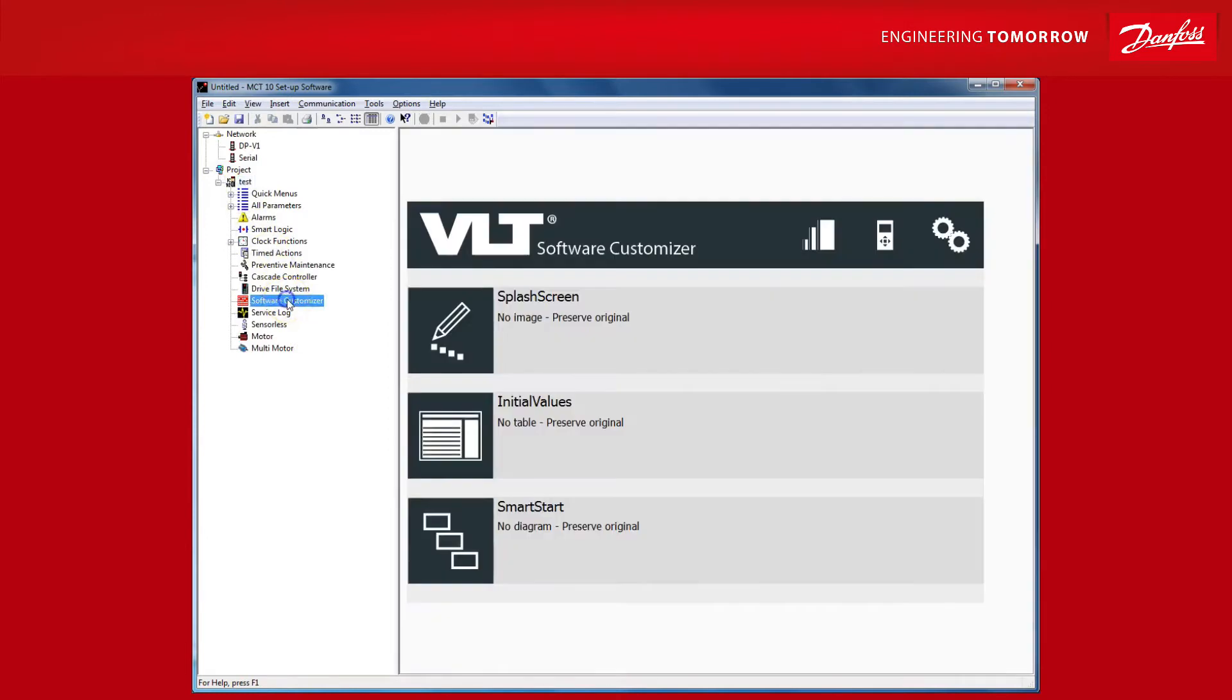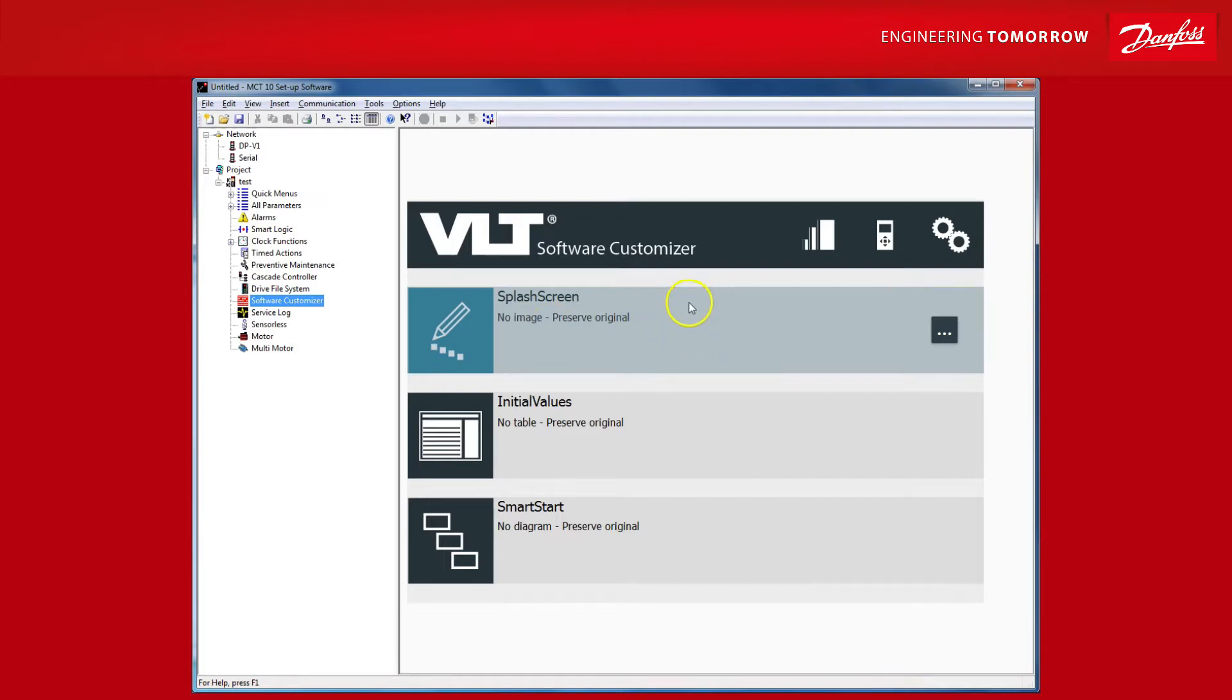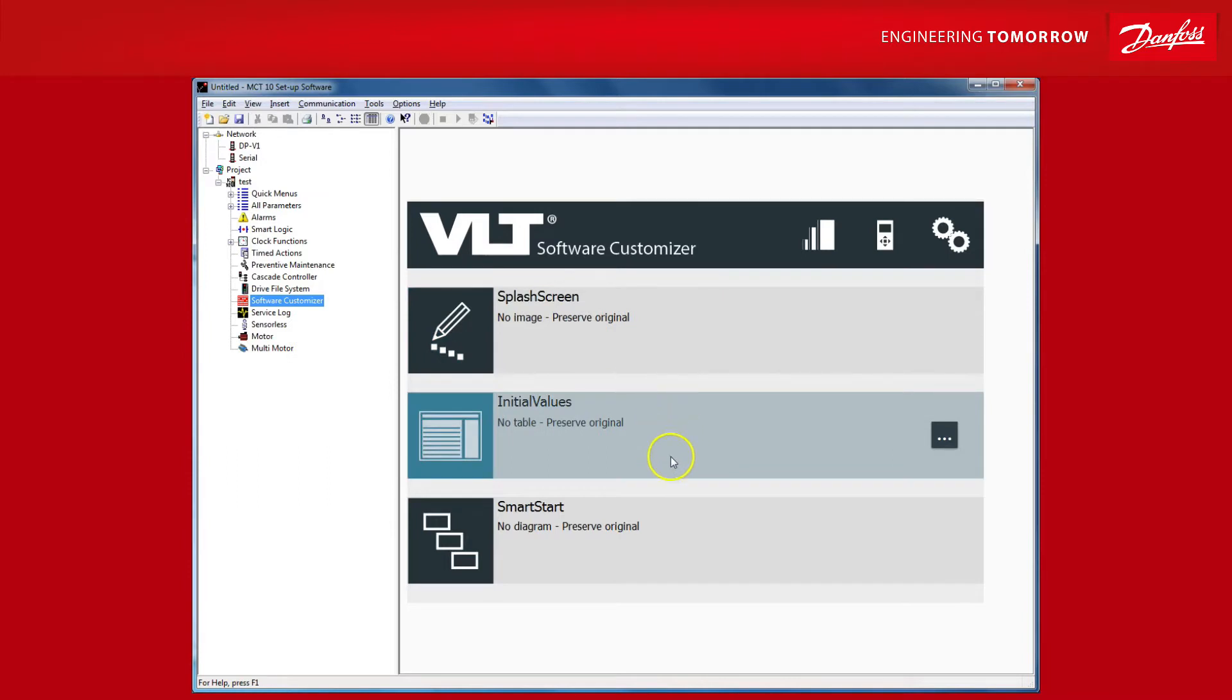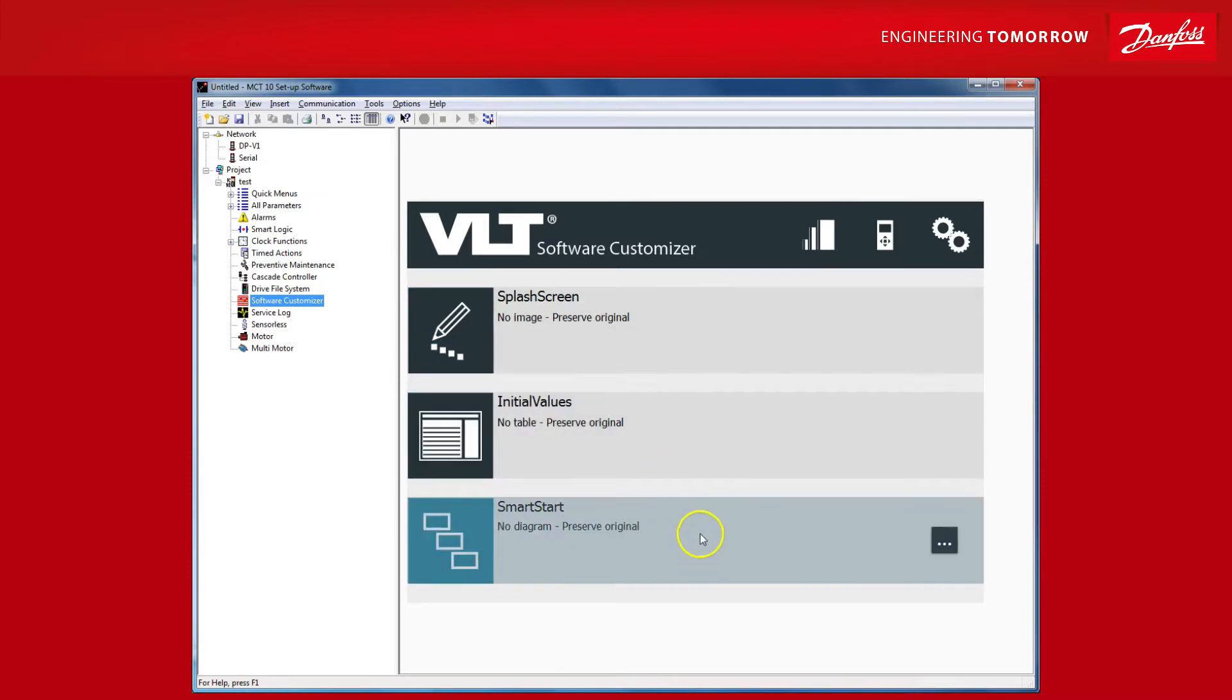Now you can select the VLT software customizer and you see the three main features. You can create a custom splash screen for when the drive is powered on. You can choose new default values for the initial drive startup. And finally, the smart start editor which allows you to create a completely custom startup wizard allowing you to choose which parameters are most relevant for commissioning your specific application.